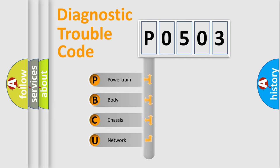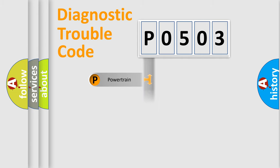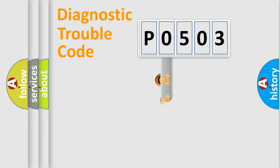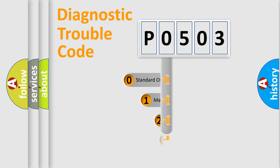We divide the electric system of automobile into four basic units: Powertrain, Body, Chassis, and Network. This distribution is defined in the first character code.